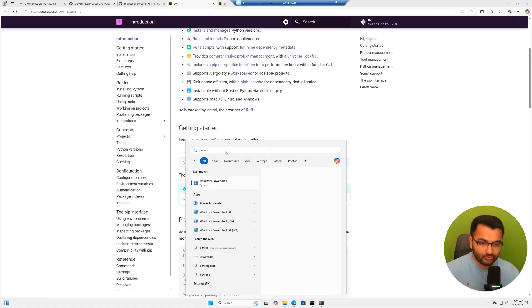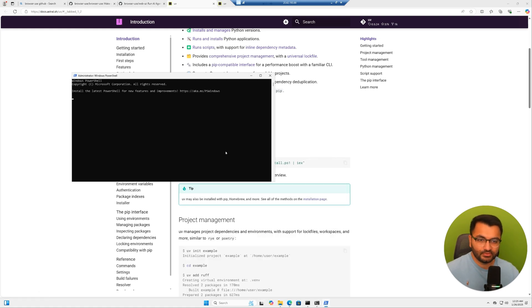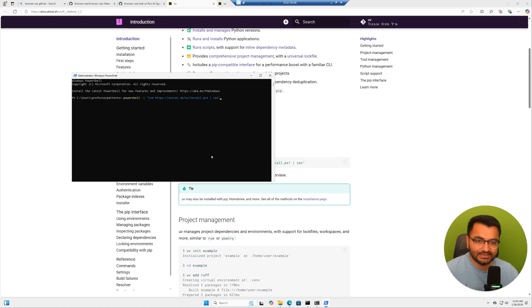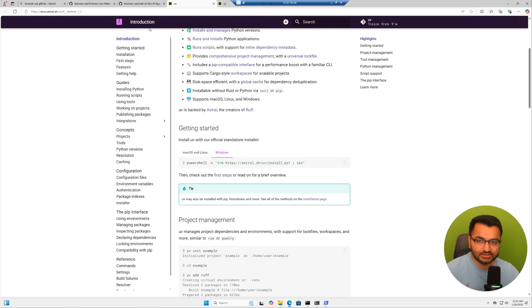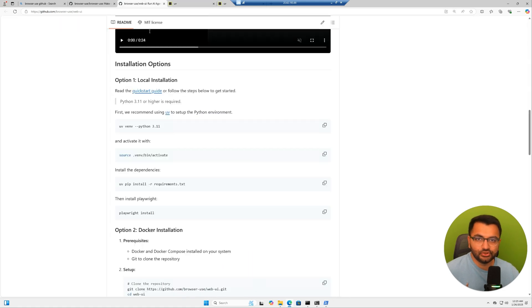Now I'm going to open up PowerShell and I'm going to simply paste the command that I just copied. And then I'll hit enter. So now we would be starting to download the UV package manager.